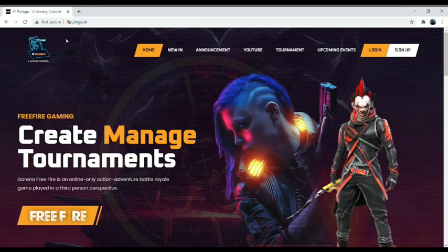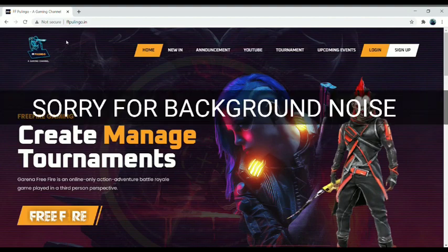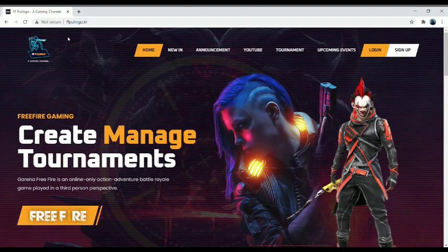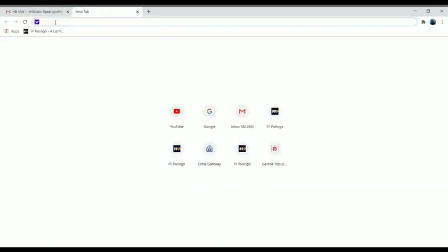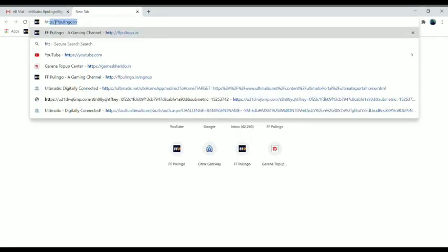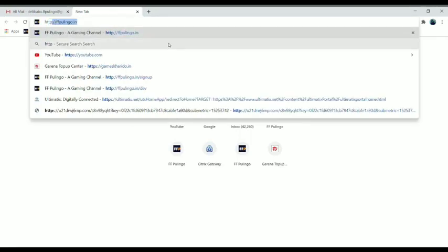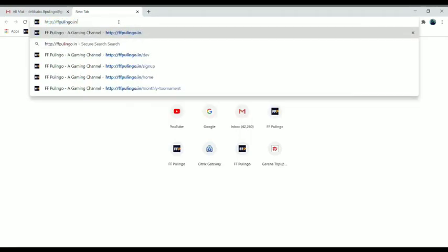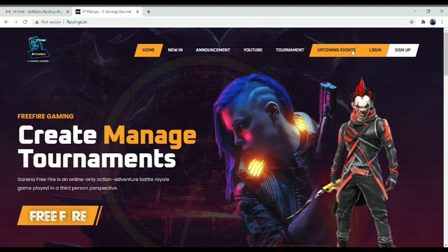Welcome back to the FF Pooling O channel. This website is where you participate in the tournament. If you participate in the comment, you will register to sign up. You will see how you can register. The website URL is HTTP FofPullingore.in — this is the HTTP address.